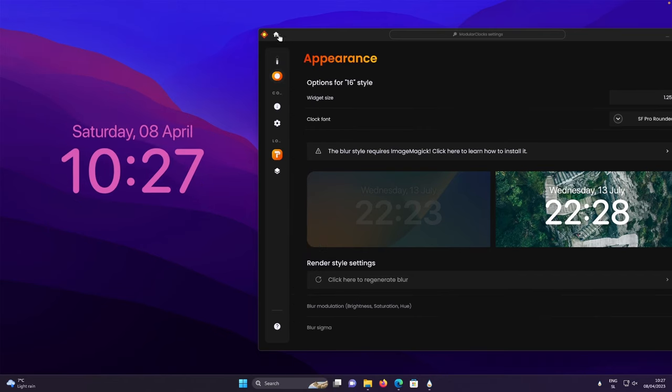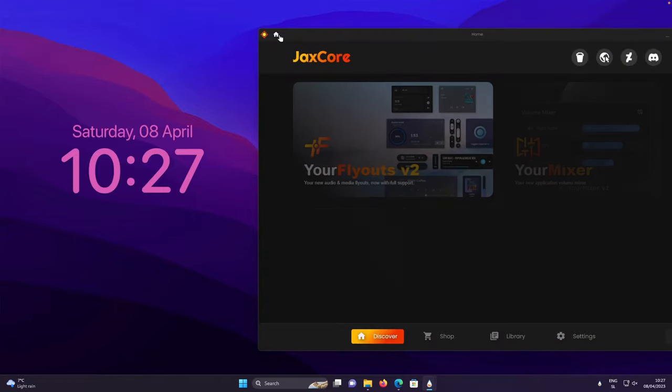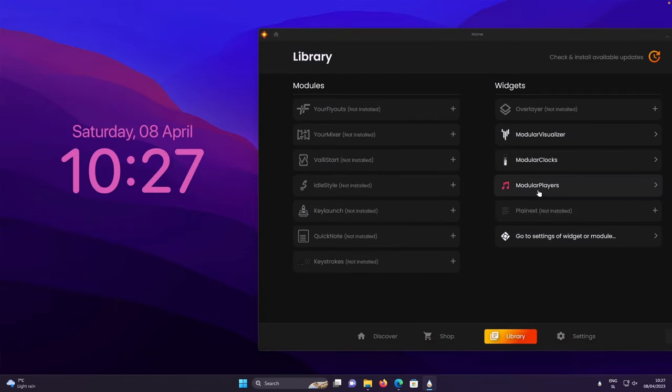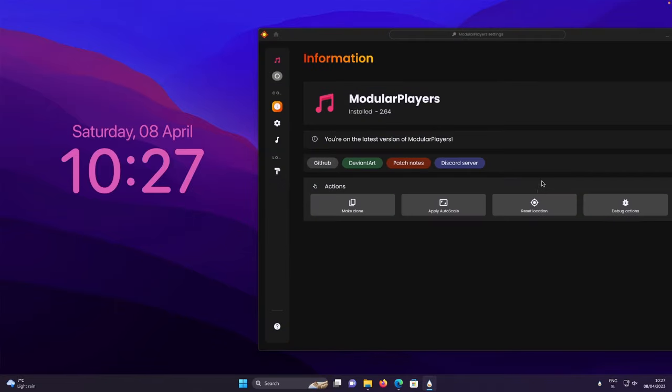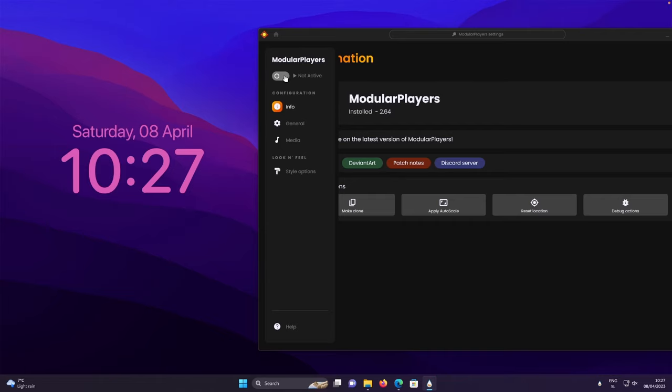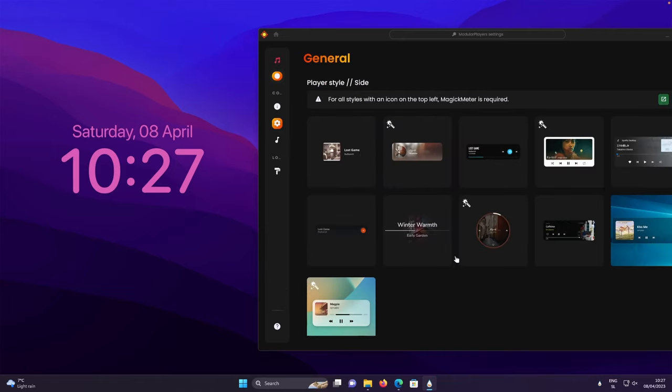After that, click on the home option. Let's go to the library and select the modular players. Here, you will need to once again activate the widget itself. Here, let's go to the general, select this widget which is called Windows 11.